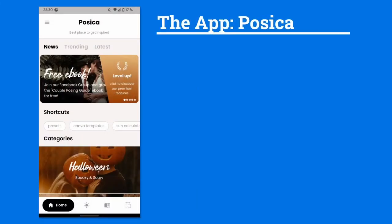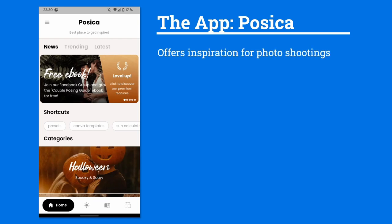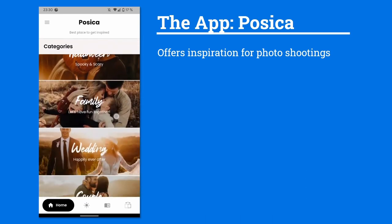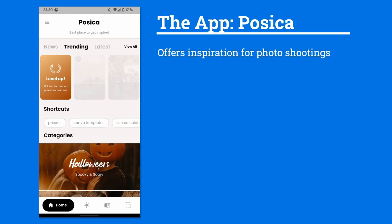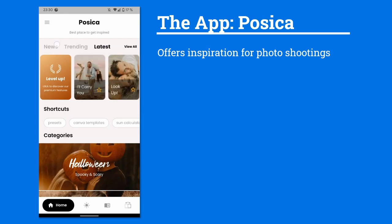The app is called PosyCar and it offers inspiration for photo shootings. For example you can find certain poses, how to do them, how to have people stand in certain ways. The app is structured with a home tab containing categories for photo taking — different poses for example for Halloween, family, wedding — and you also have an area for shortcuts and a section for news, trending pictures, or latest poses added to the catalog.